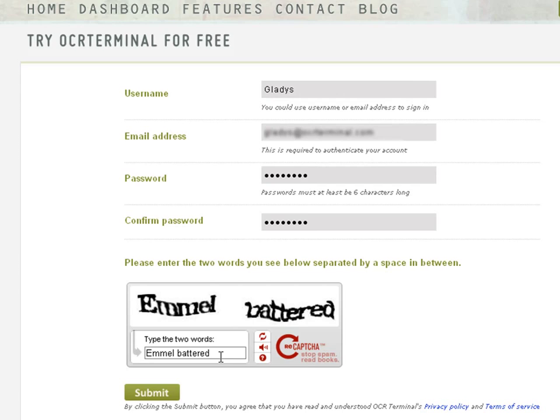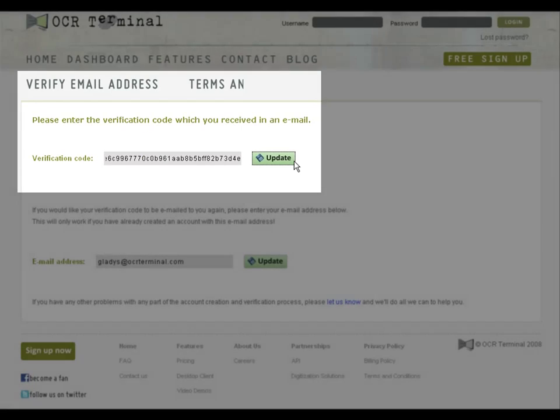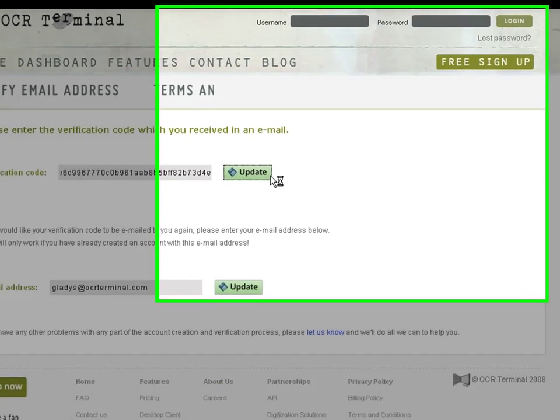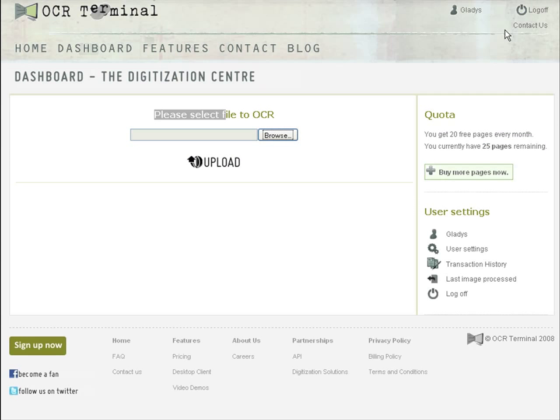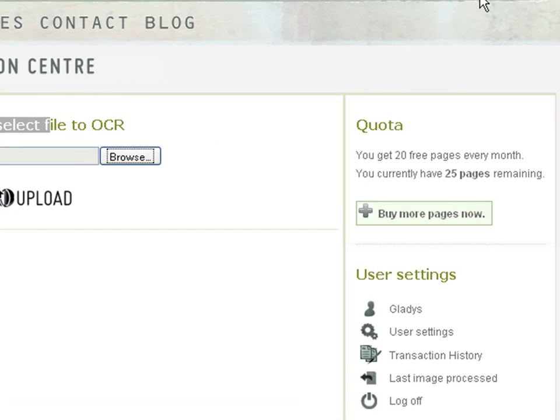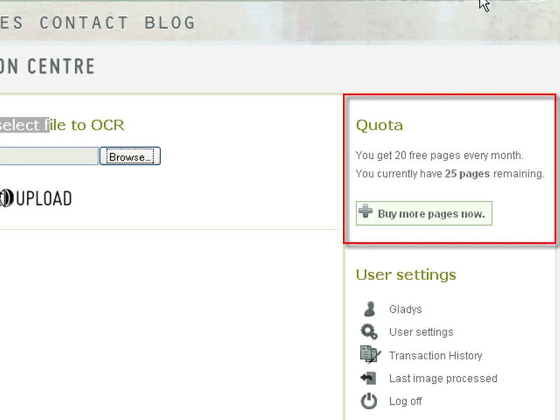You can now enter our website using your user ID and password. All users get 23 pages every month, and you can check out how many you have left here.